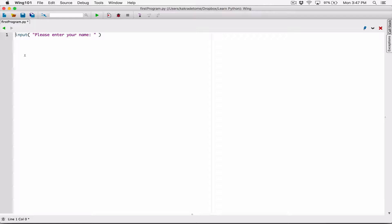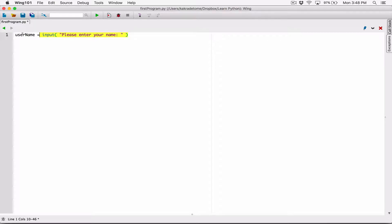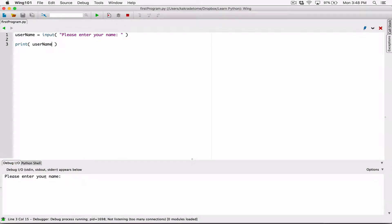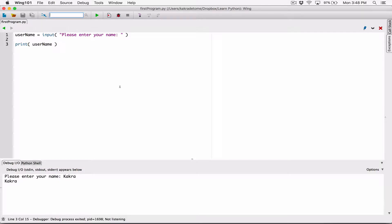So it returns that information and sends it back to us, and we need a place to store that value. I'm going to create a variable called 'username' and store whatever the input function returns into it. Then I can use a print statement to display the username. Let's run this — it says 'Please enter your name', I type in my name, hit Enter, and it displays it back.